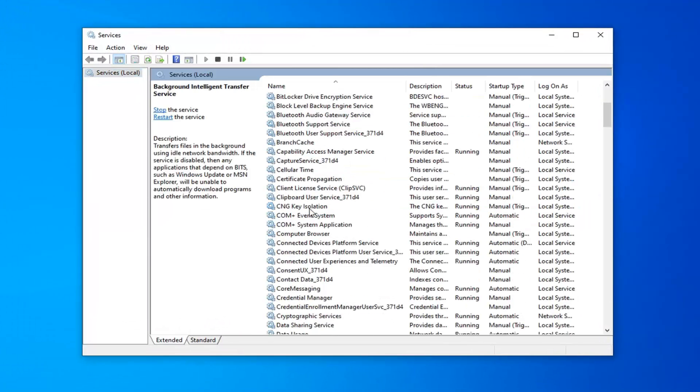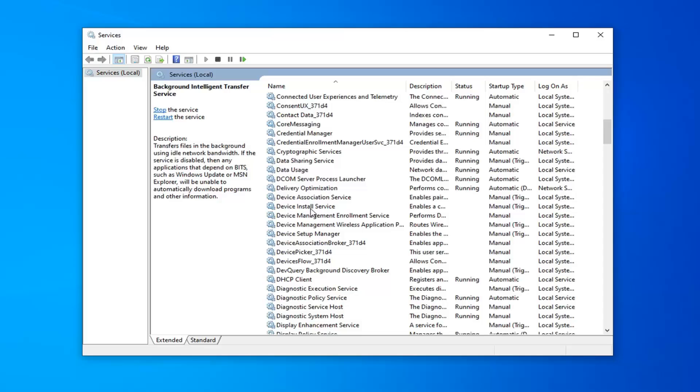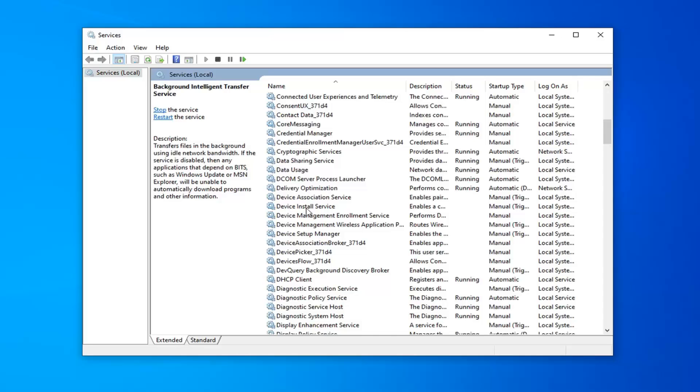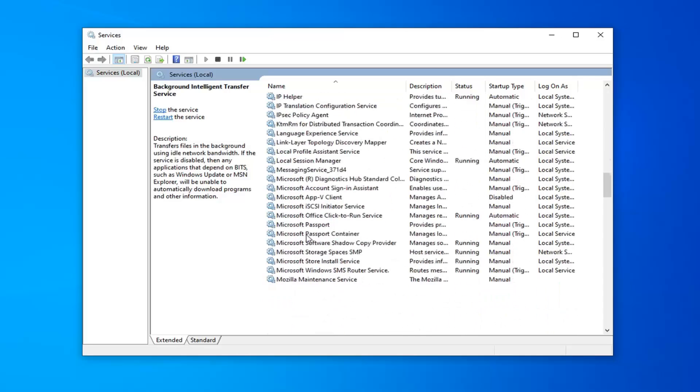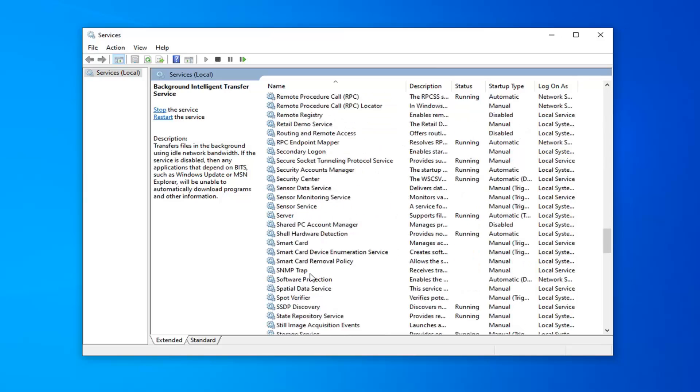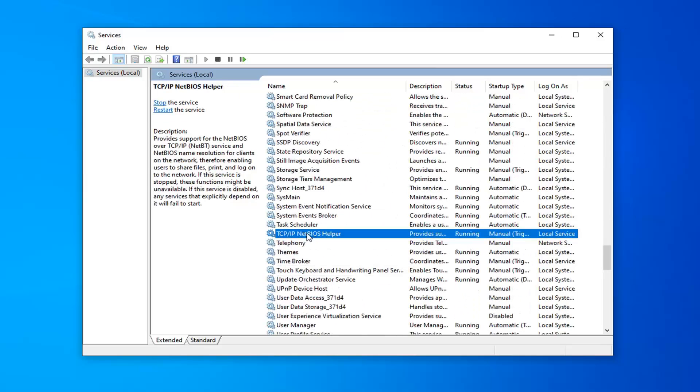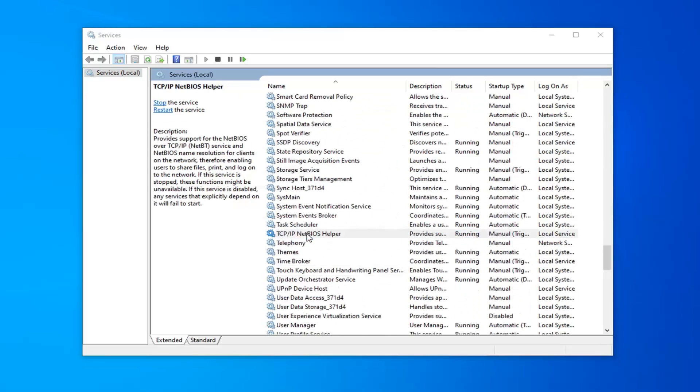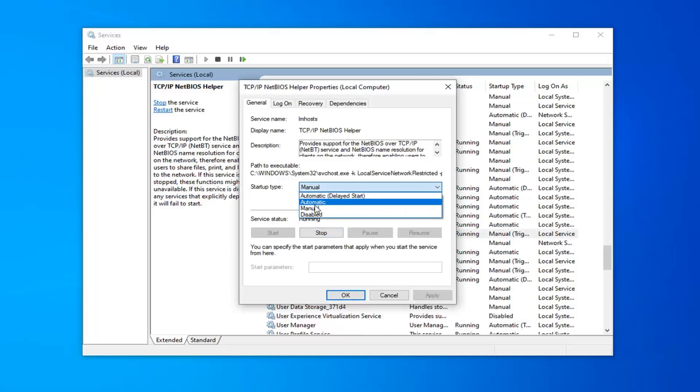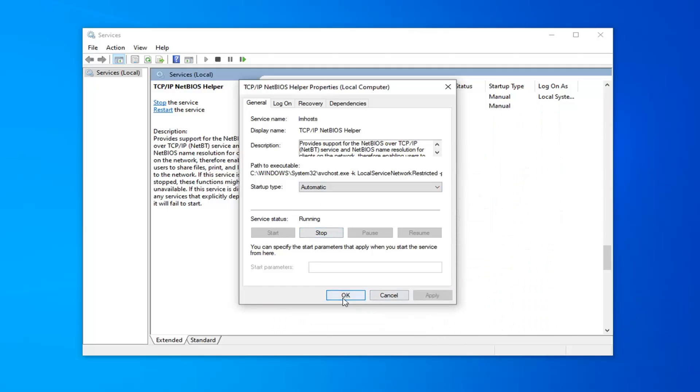Now you want to scroll down on this list until you find TCP/IP NetBIOS Helper. Right here, go ahead and double click on that. For startup type, you want to click into the dropdown, set it to automatic. And then if service status is stopped, you want to click the start button and then select apply and okay.